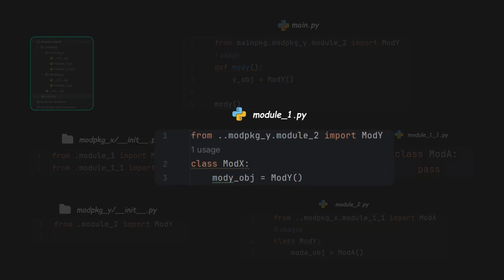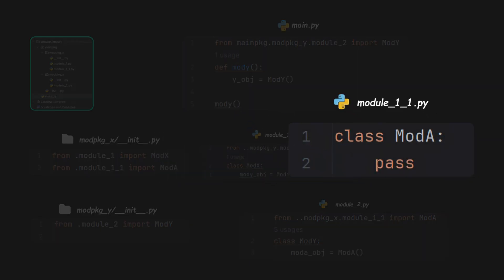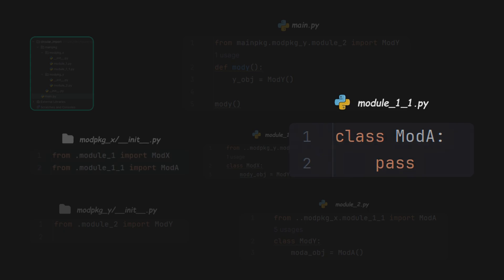Here Module 1 imports a class from Module 2, whereas Module 1.1 imports nothing. And the init file imports classes from both modules.